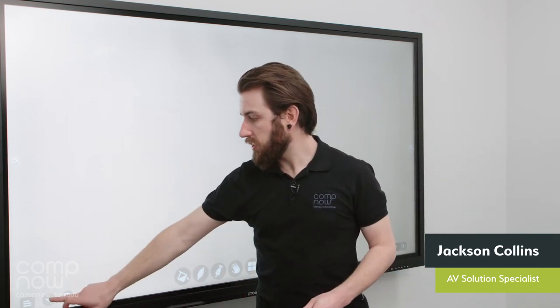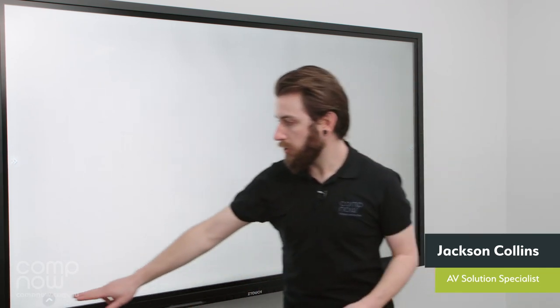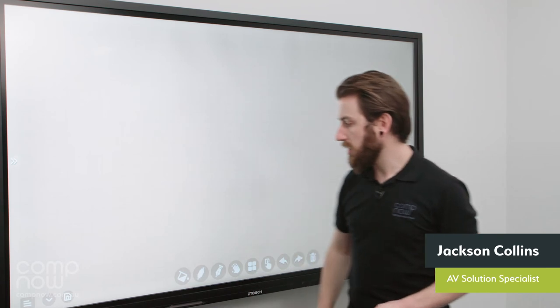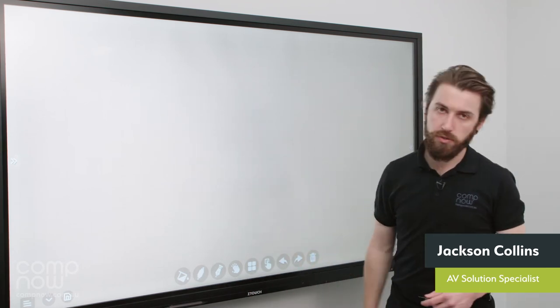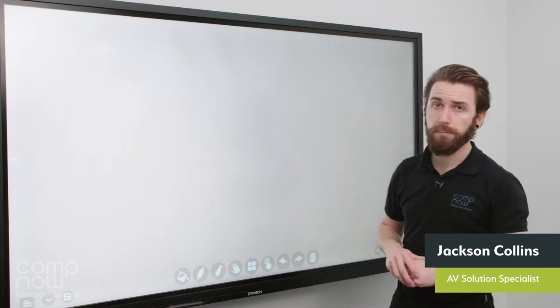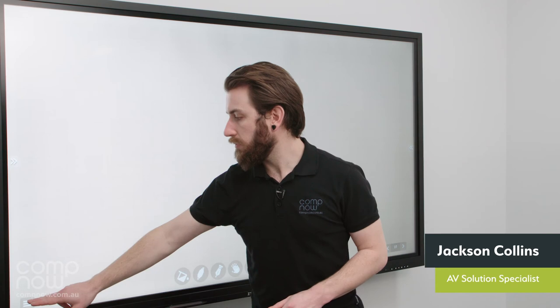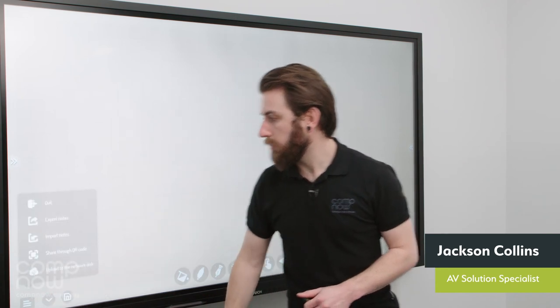The next button along just simply hides and shows the menu bar on the bottom here. So you can just move those tools out of the way if you want just to look at the screen.